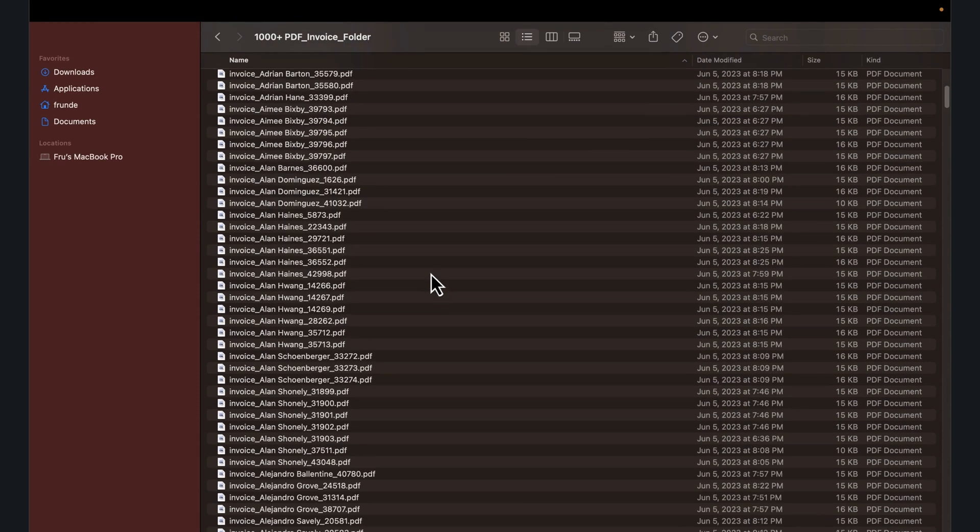We want to search and understand what are the invoices, how much are the invoice amounts, have those invoices been paid, who is this getting paid to, how is it getting shipped?